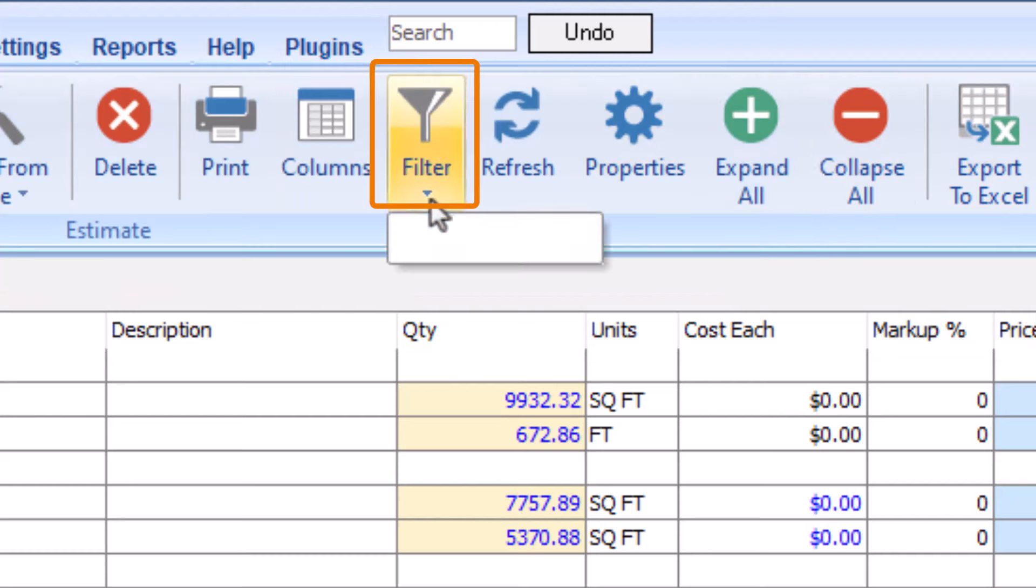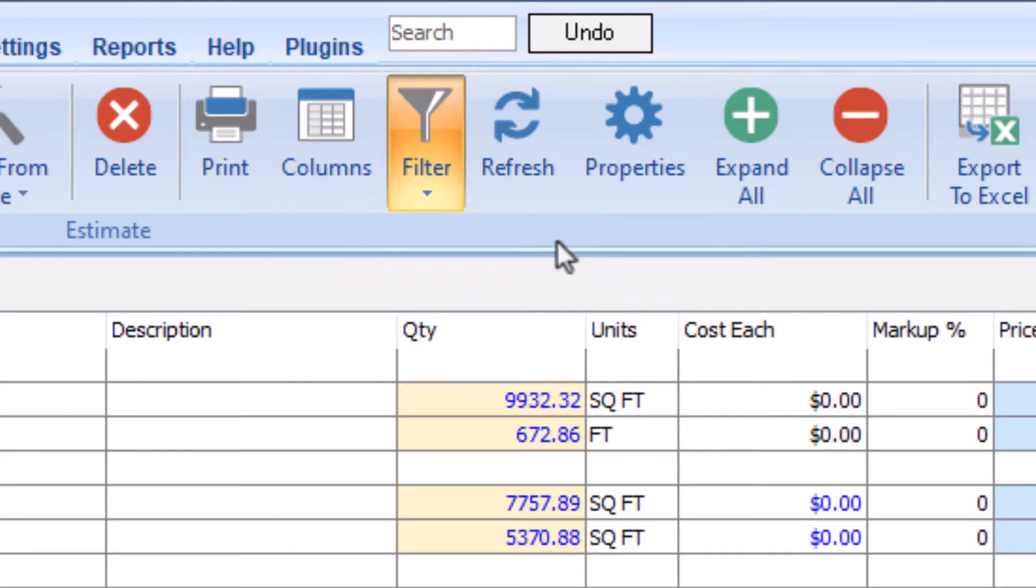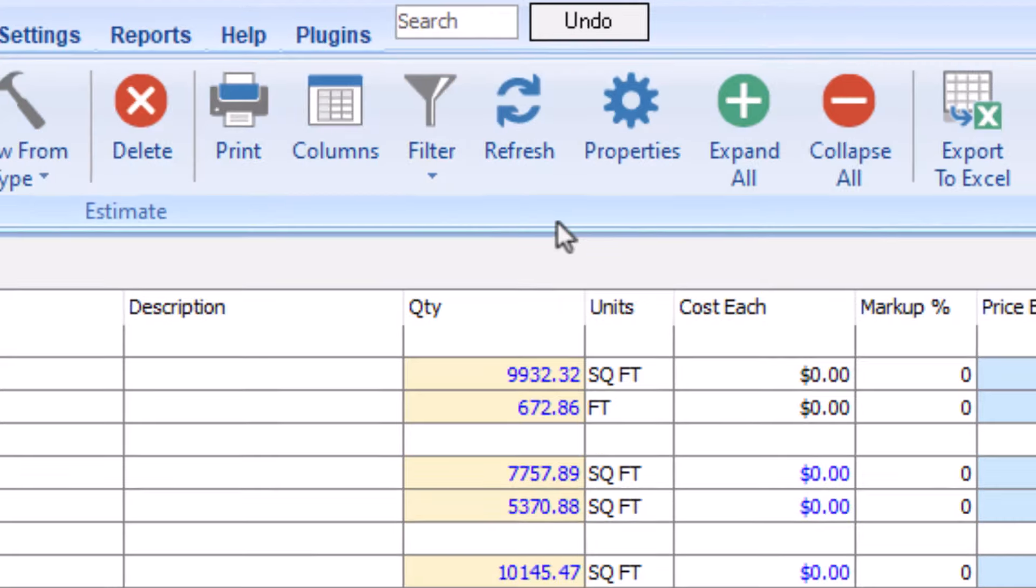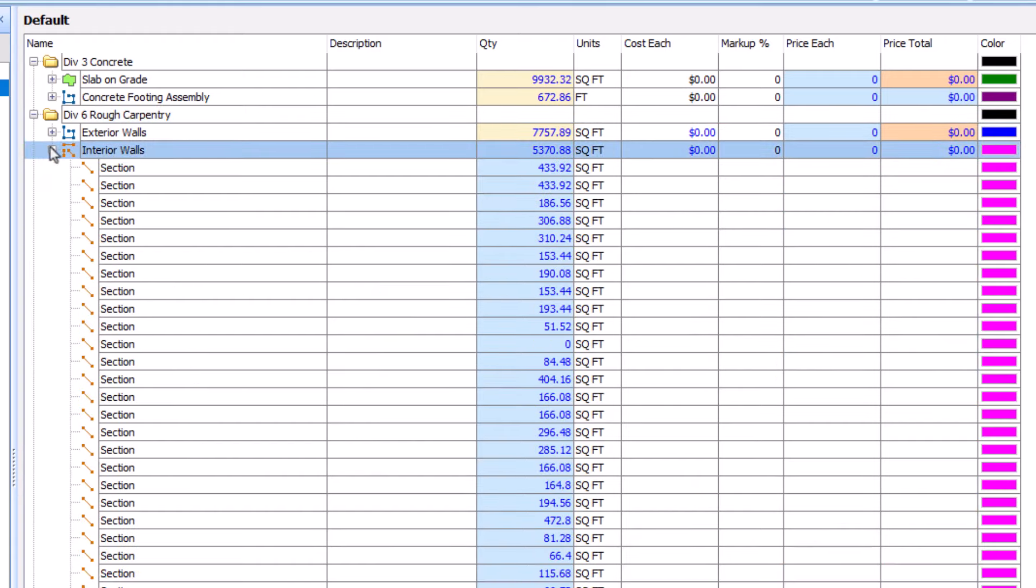The Filter button allows you to turn on or off sections. You see a new section anytime you stop drawing takeoff and start again.